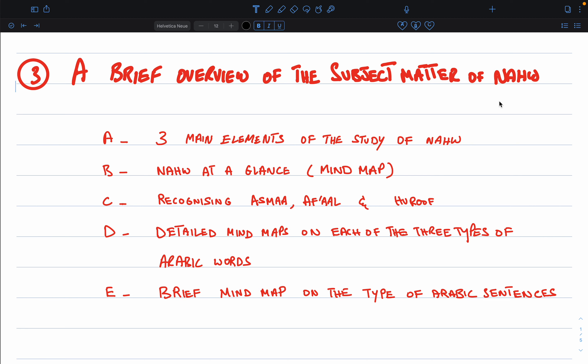Then we'll do a relatively deep dive into each of these three types of Arabic words in section D. We'll learn more about Asma, Fi'al, and Huroof and the main discussions that surround these words — particular discussions surrounding Asma, i.e. nouns; Afaal, i.e. verbs; and Huroof, i.e. the letters or words that join nouns and verbs in a sentence.